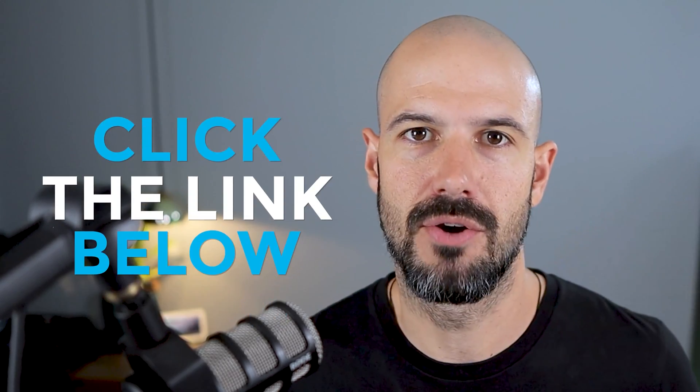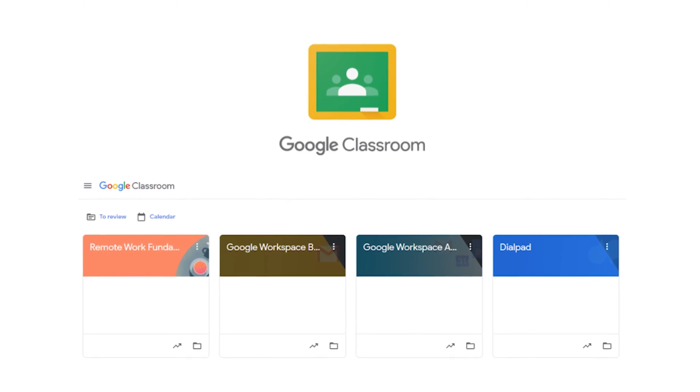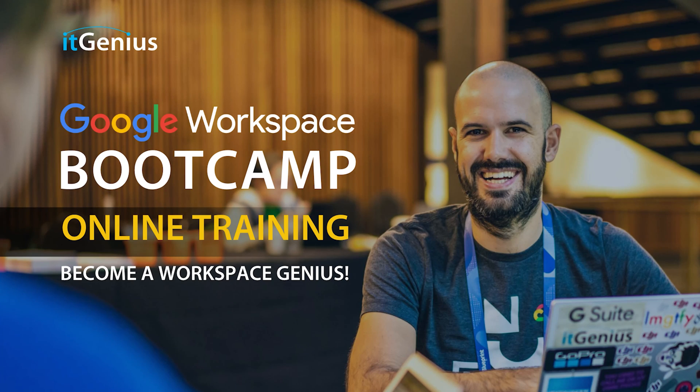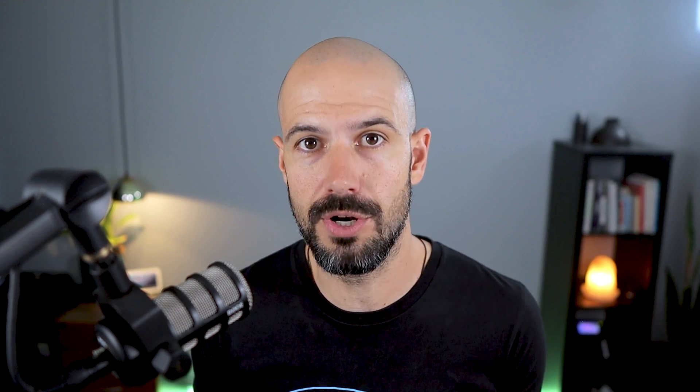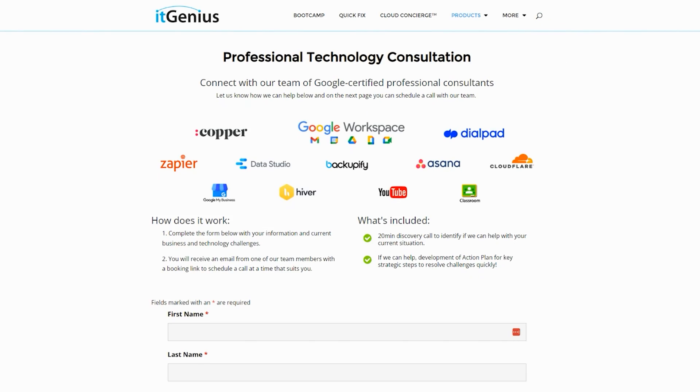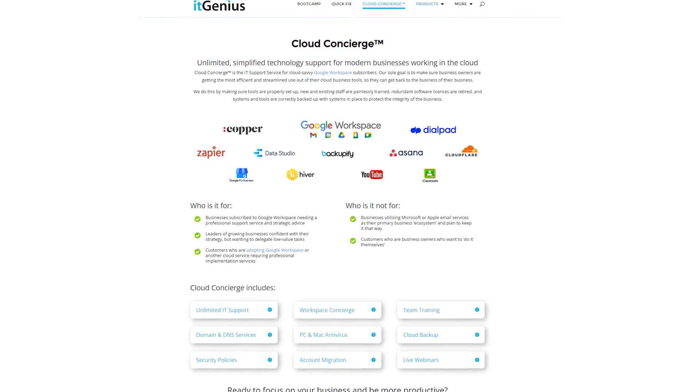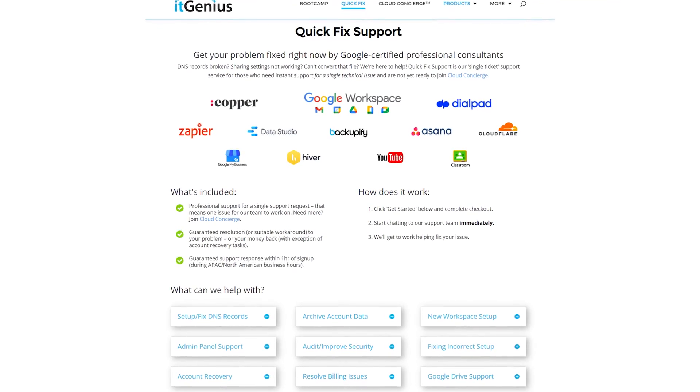If you'd like to learn more about Google Workspace, you can join our free Genius Academy by transferring your billing across to IT Genius, or join a Workspace Basics Bootcamp. Business owners interested in an audit of their technology stack or workspace account can take advantage of our free consultation. If you need help right now, consider joining Concierge or taking up a Quick Fix with our team for professional support.